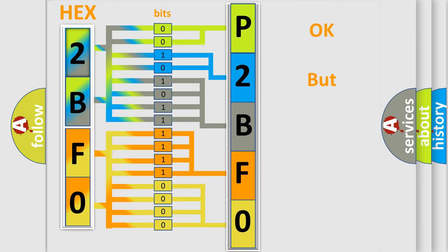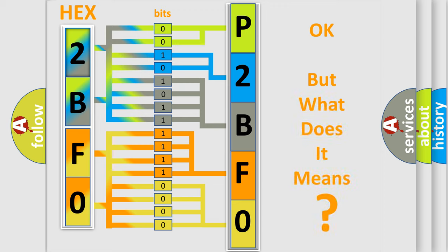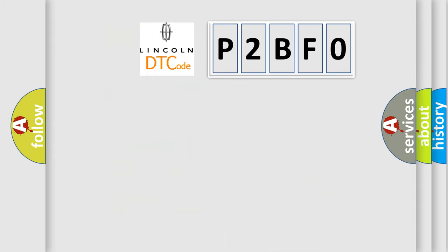The number itself does not make sense to us if we cannot assign information about what it actually expresses. So, what does the diagnostic trouble code P2BF0 interpret specifically for Lincoln car manufacturers?